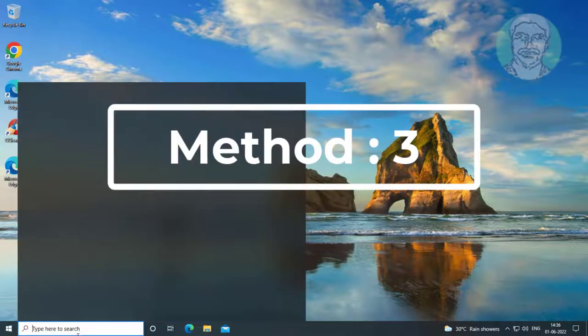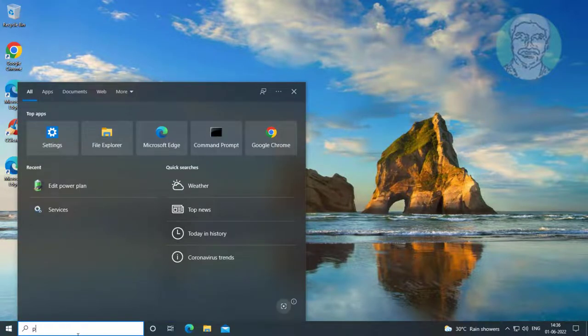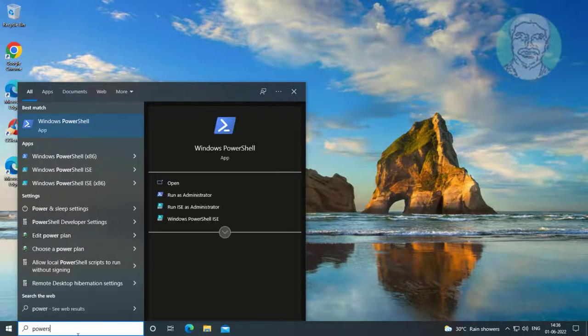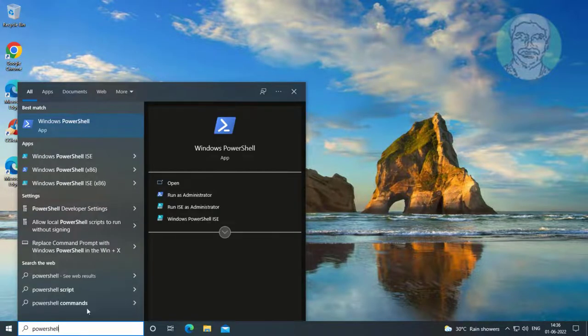Third method is type PowerShell in Windows search bar, right click run as administrator.